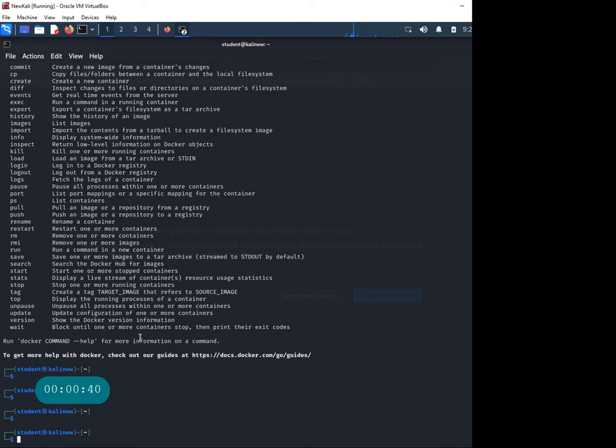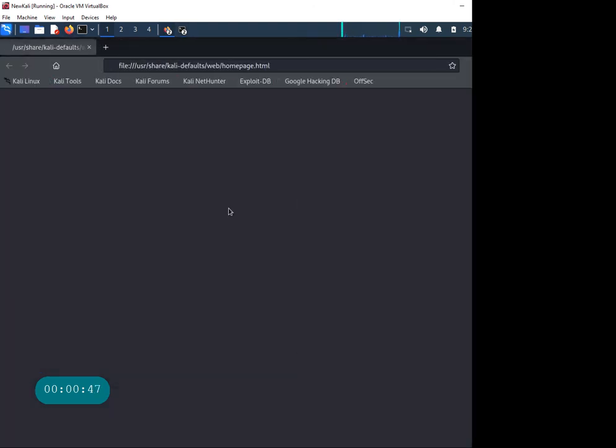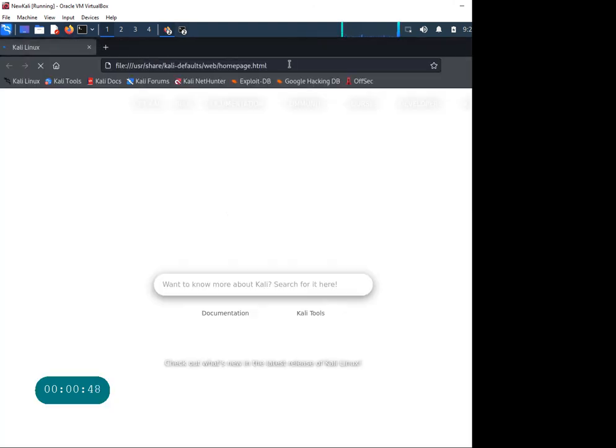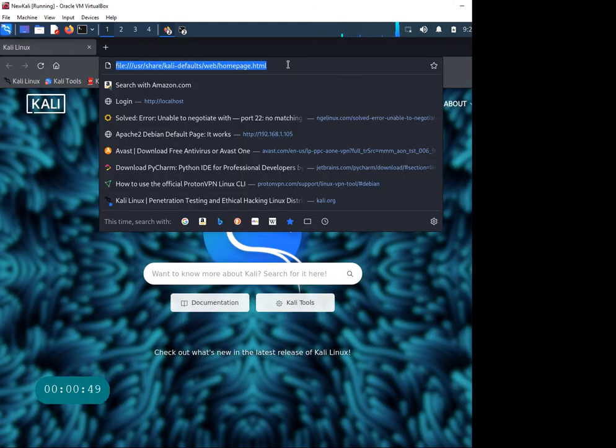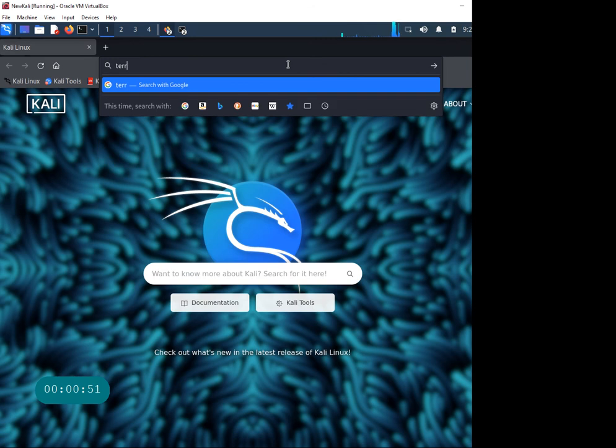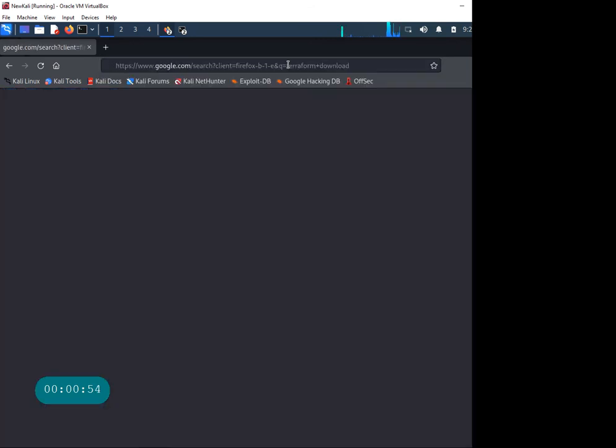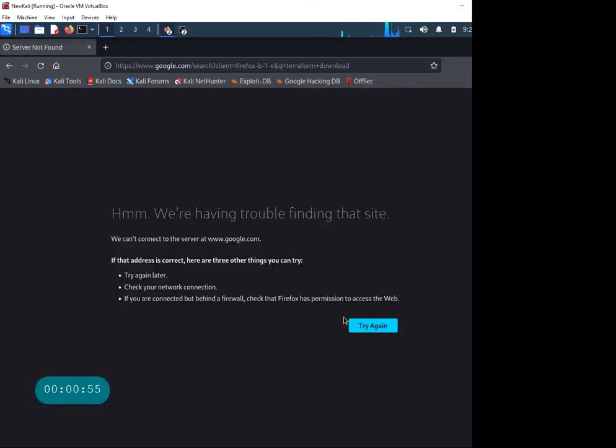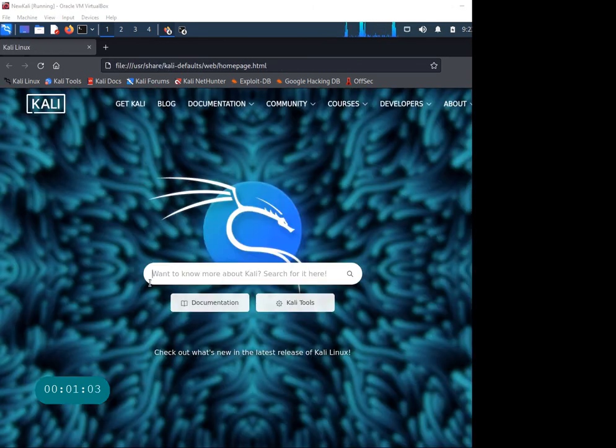Let's see how we can install Terraform. We'll go to the webpage and search for Terraform download. Let me fix my network, just give me one second. All right, let's try it again.